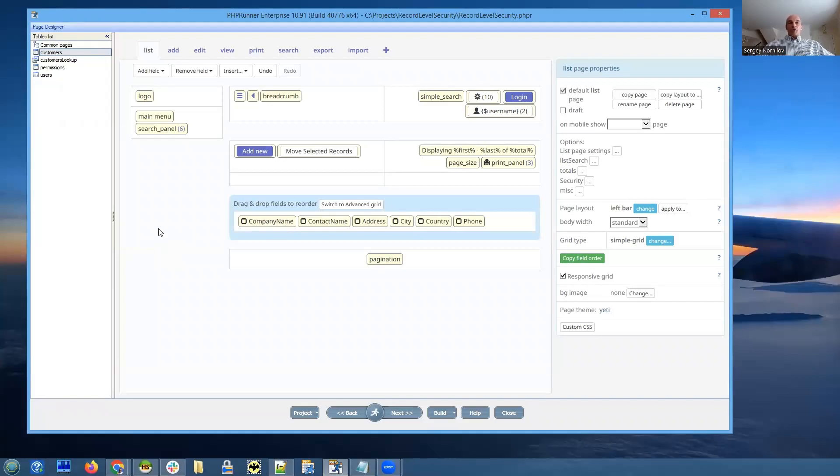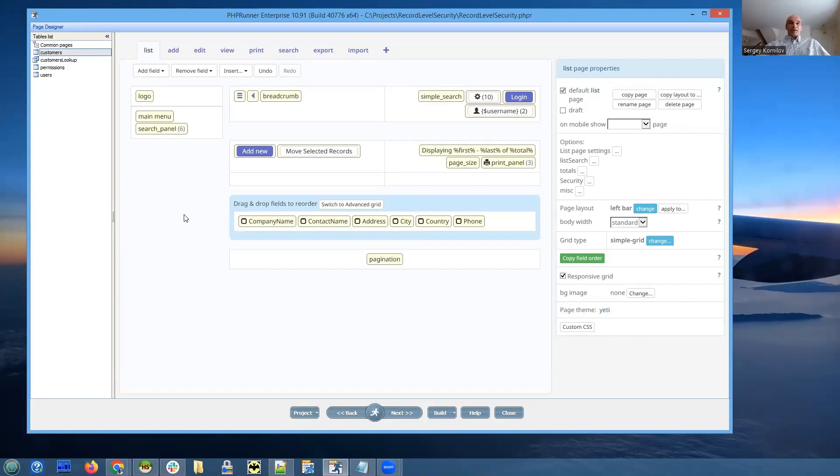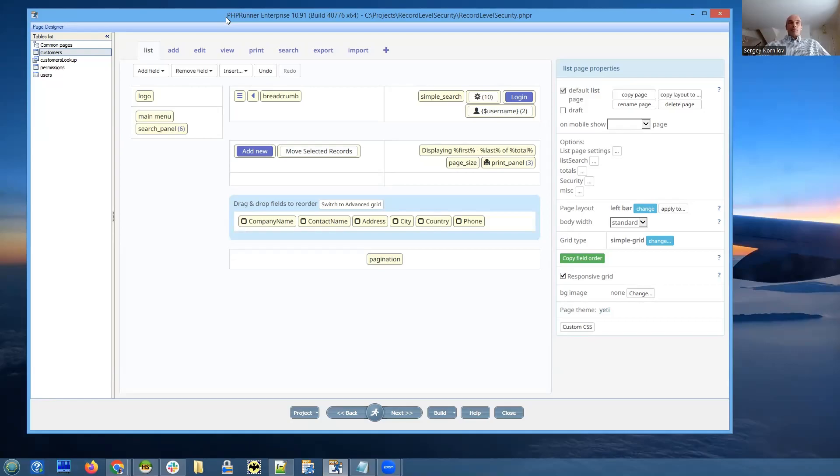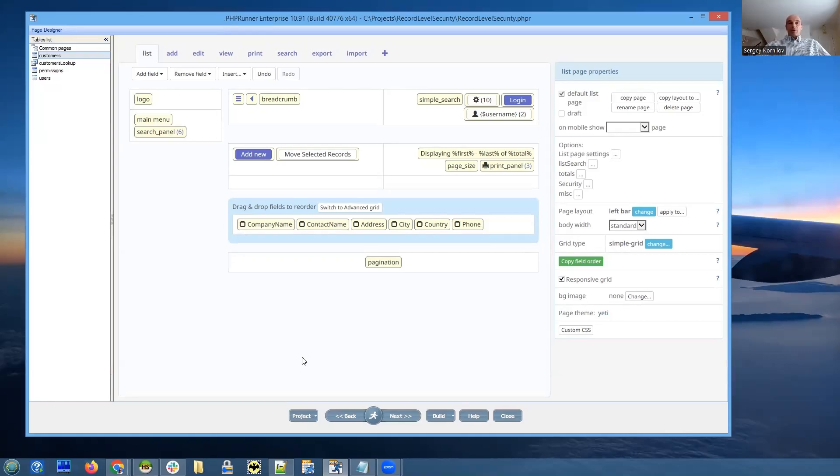Most of the time you need something simple like advanced security, but sometimes you need to pick specific records that users will be able to see, view, edit, etc. And it's just slightly more complicated but not that difficult.